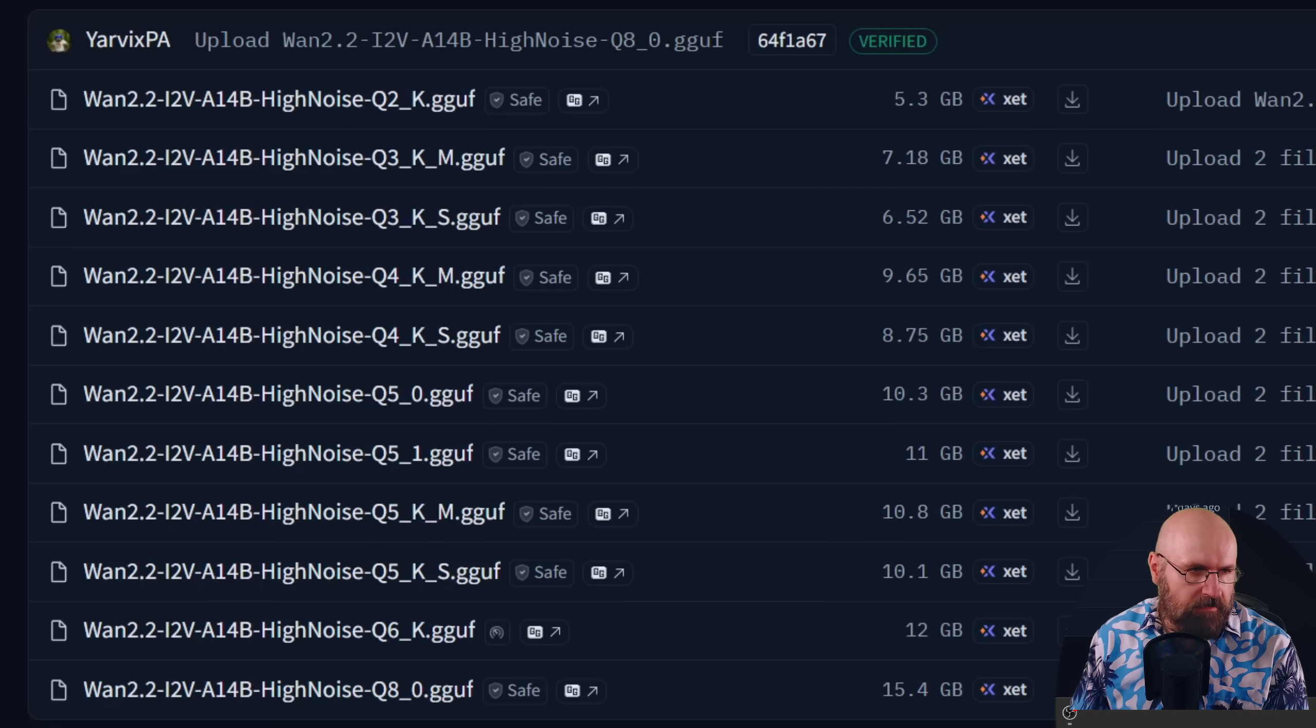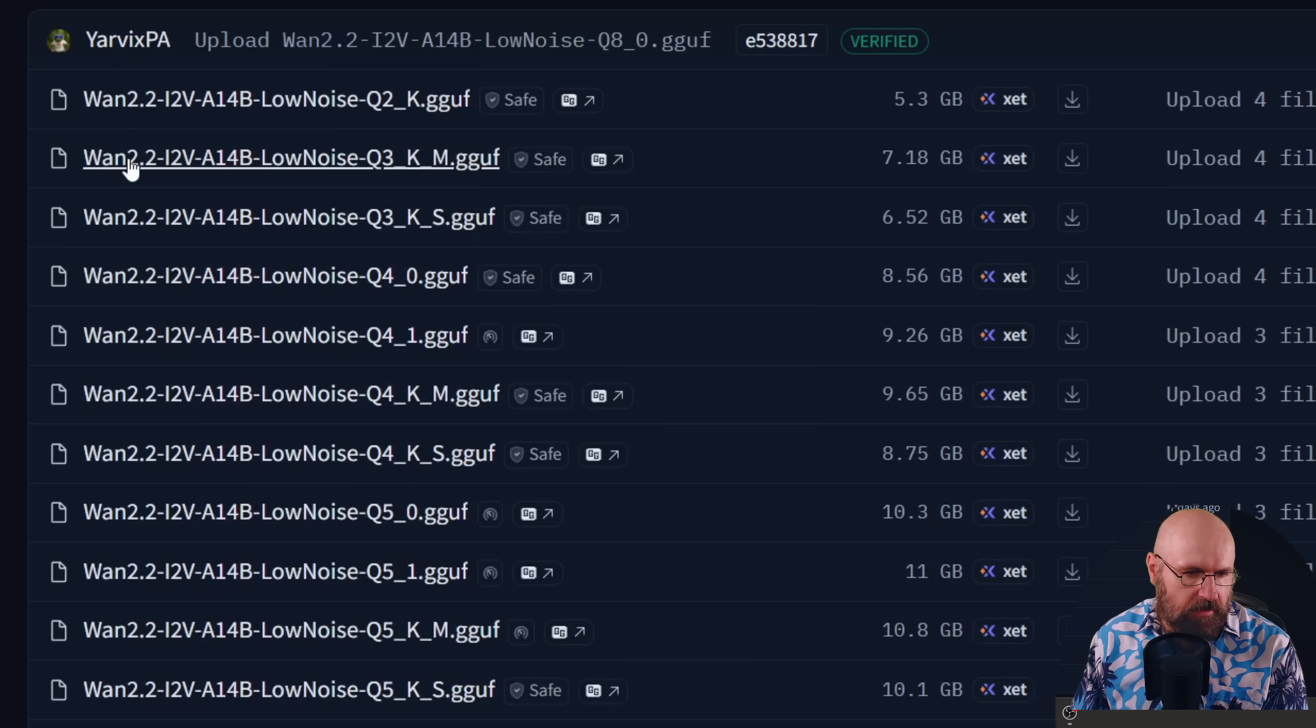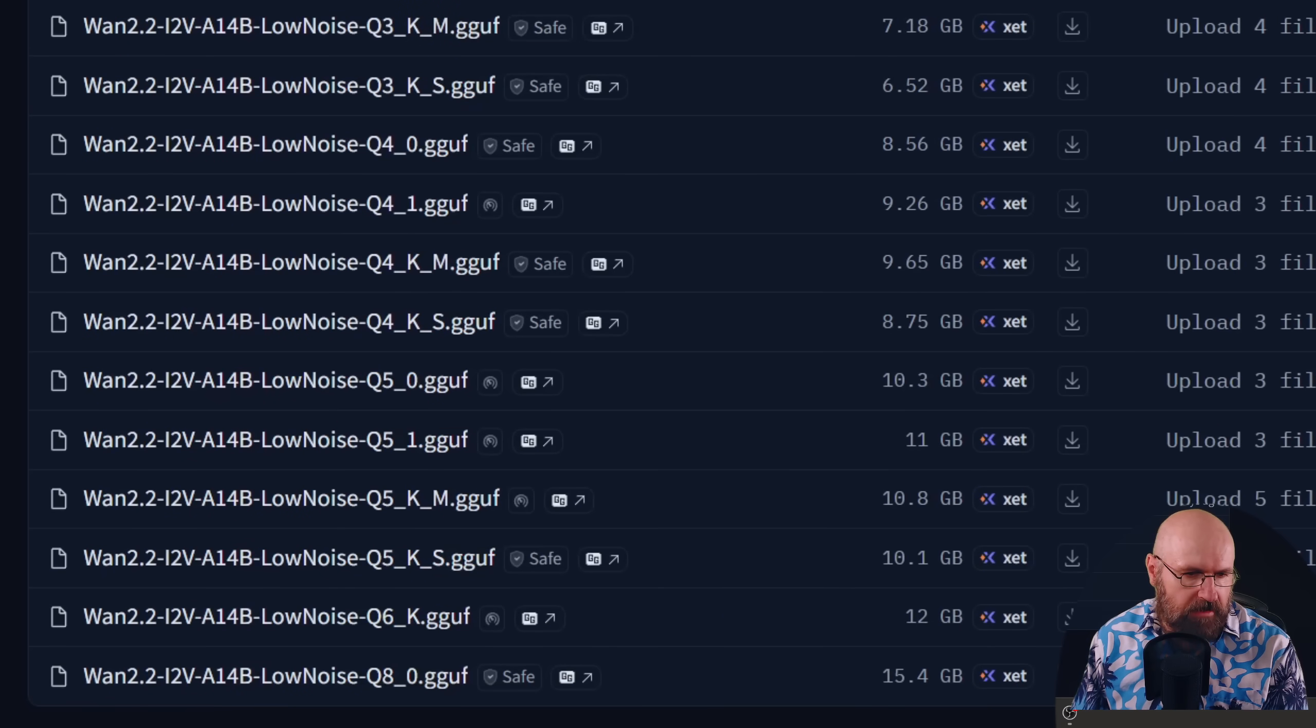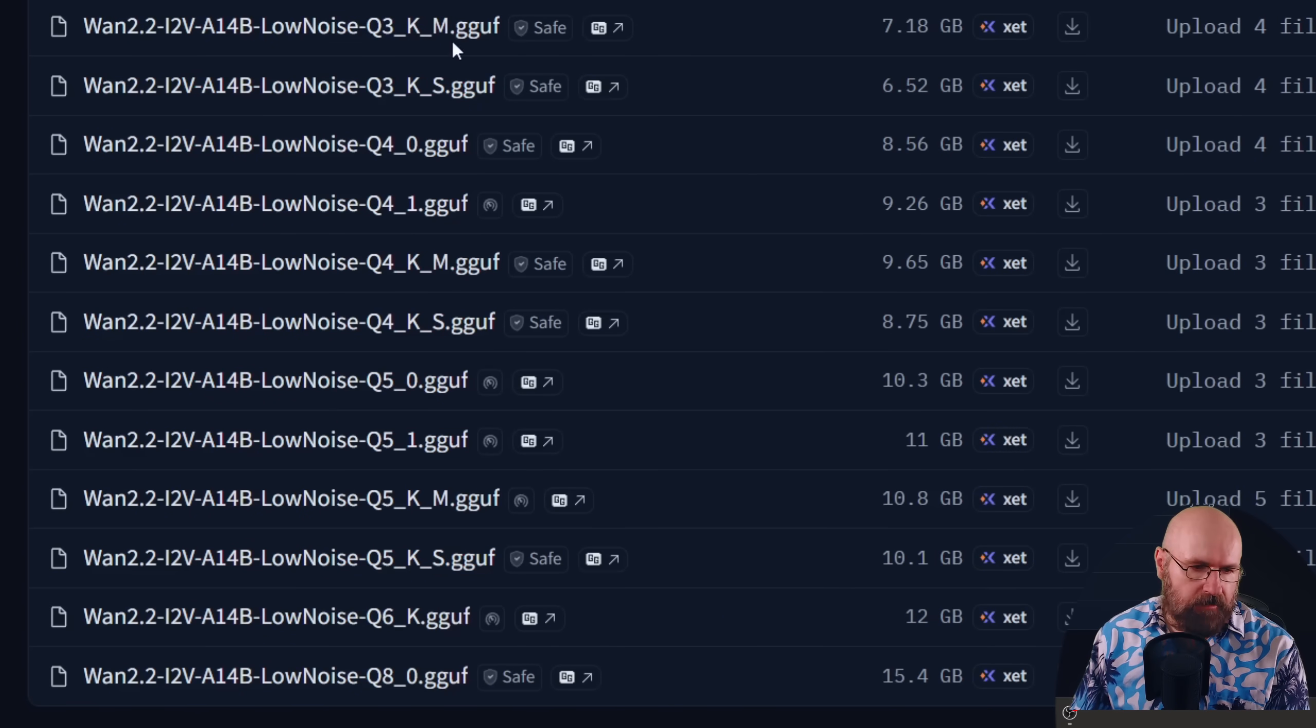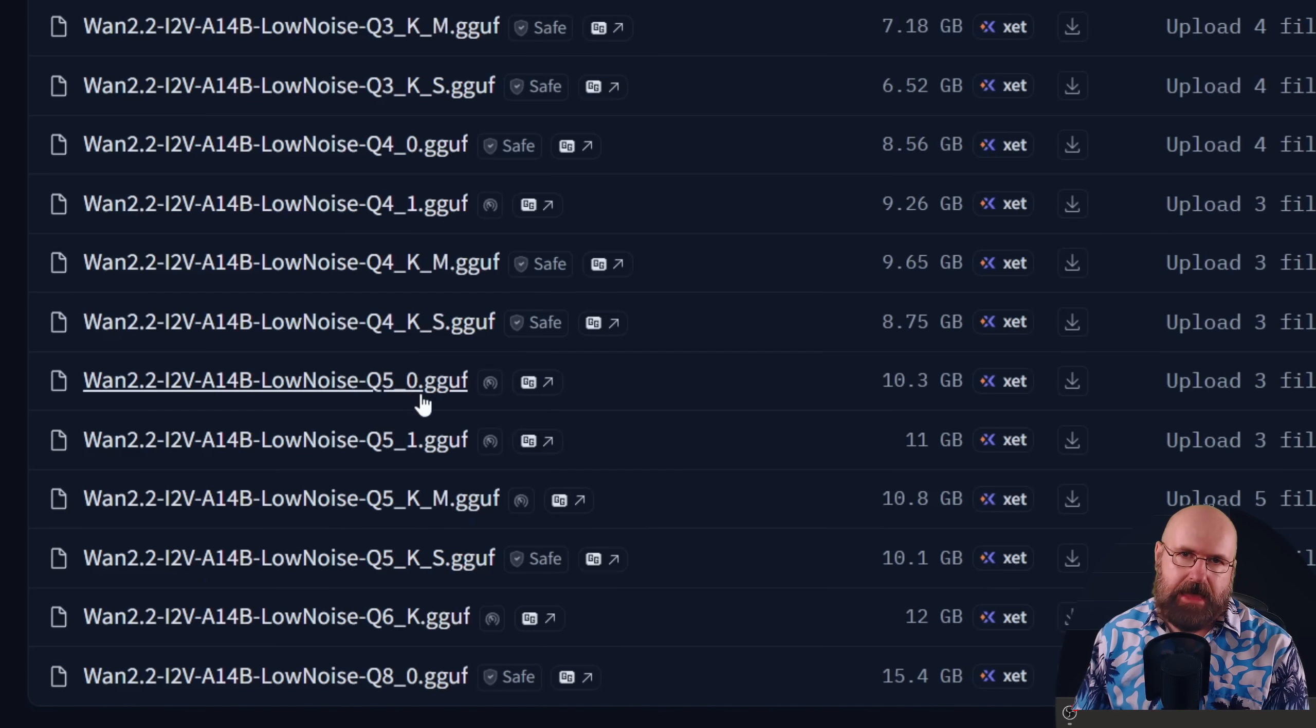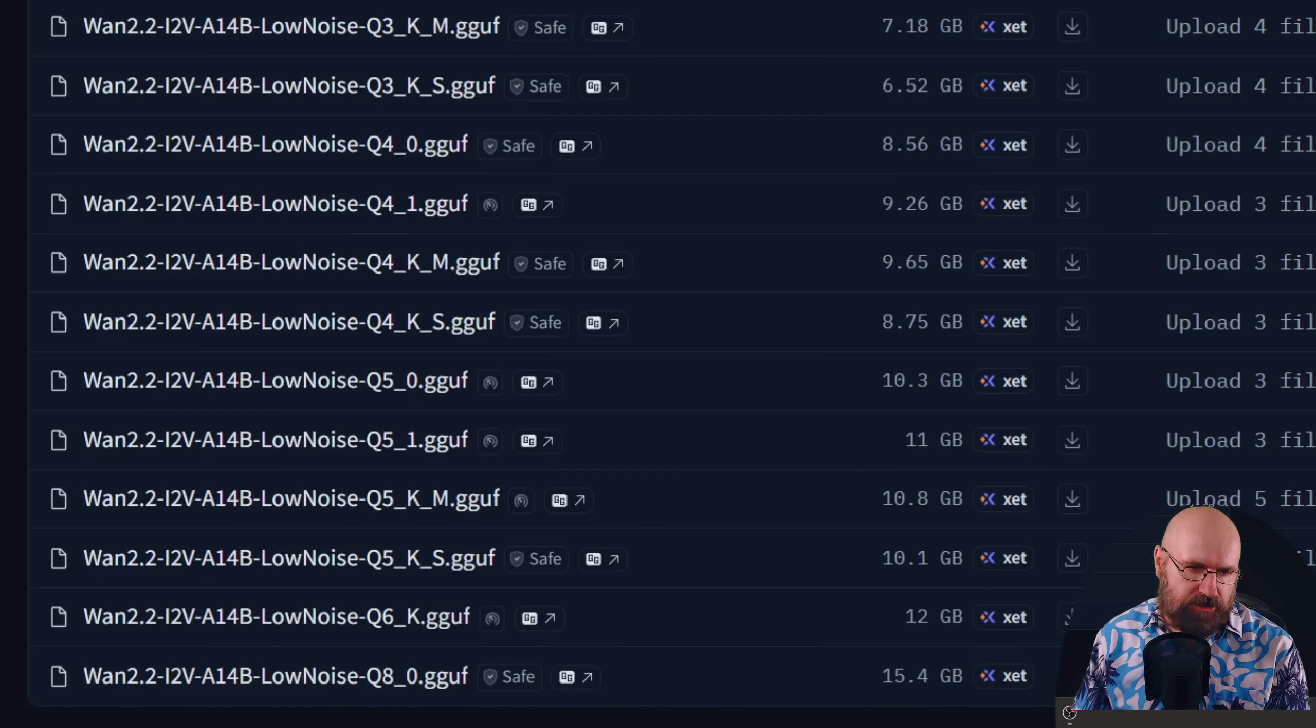You of course need both of these models. So there is the low noise. Again choose accordingly, both of the models need to match up from the type they are.